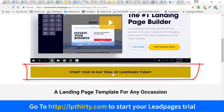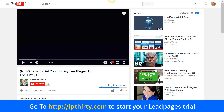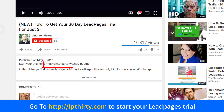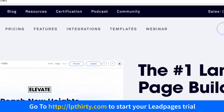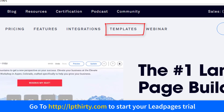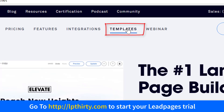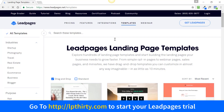If you're watching this on YouTube, you'll see a link in the description that'll take you over to the LeadPages website. Once you get to this page, click on 'Templates'.